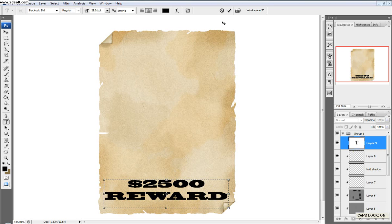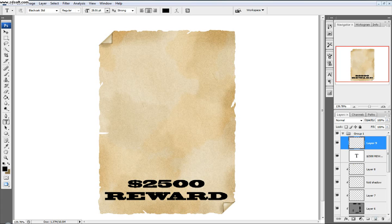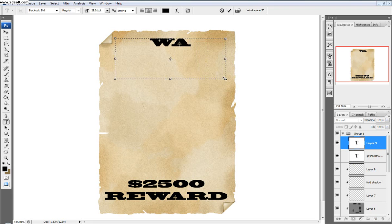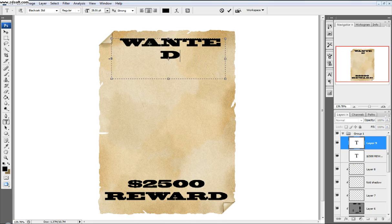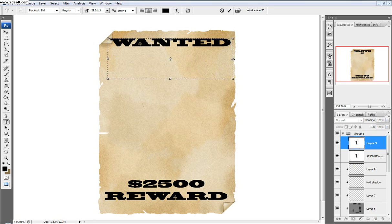So type 'Reward,' and then click the little checkmark right there, or click Control+Enter. And then we'll make a new layer, and then we'll come up here and type 'Wanted.' If it folds over just like that, just open up these and spread it out a little bit more, and it should work out.